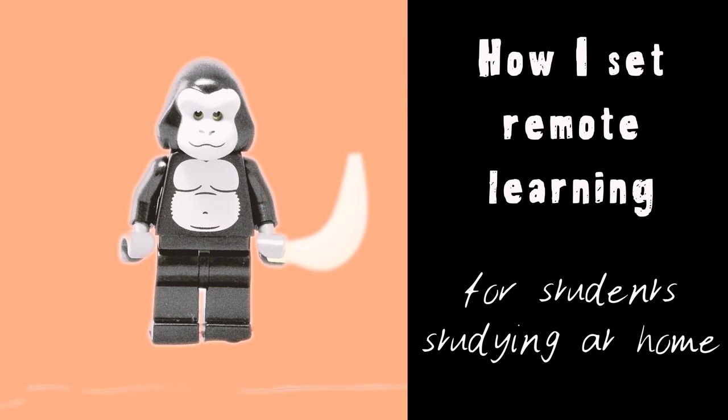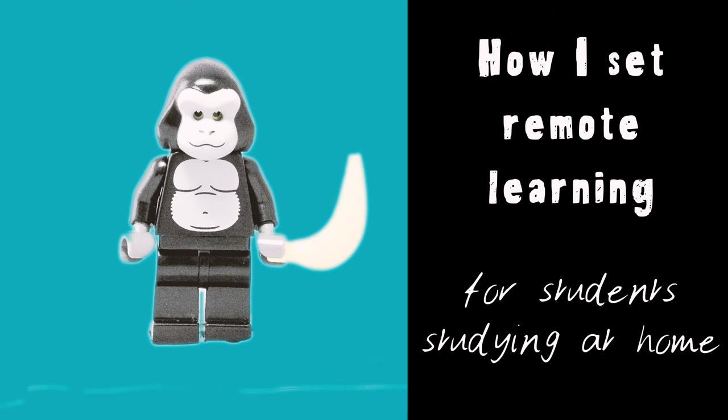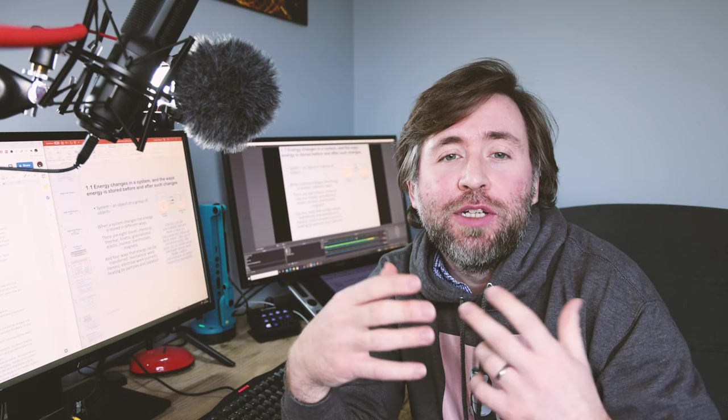This is how I set distance learning and how to keep the connection with students studying at home. In this video I'm going to share with you everything that I've learned about how to maximize the effectiveness of students' study time when they're at home.